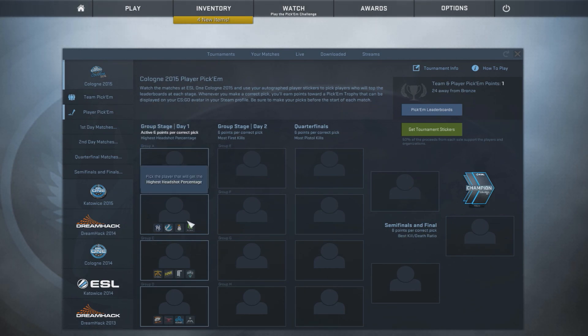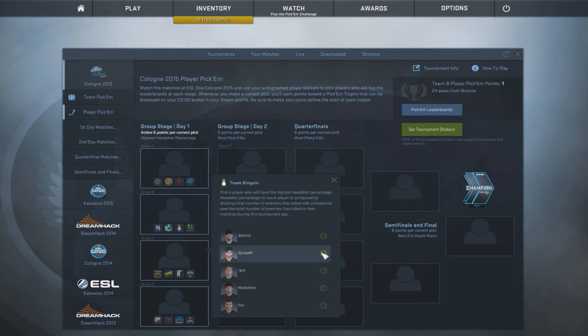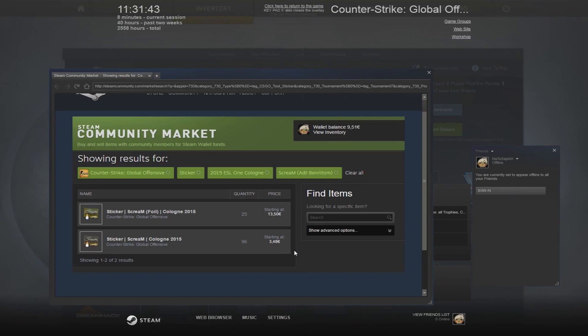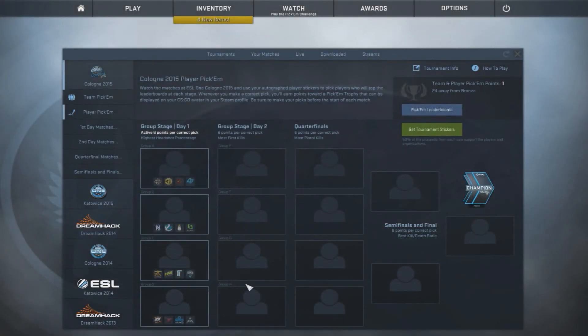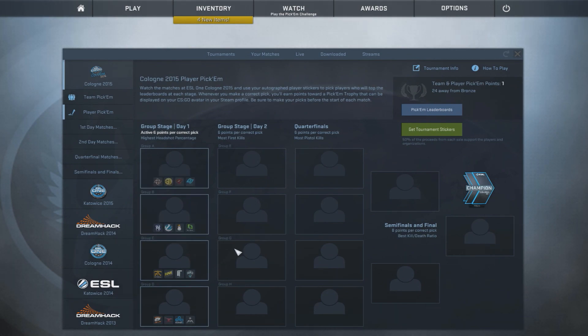For group B, we've got Team Kinguin, and they've got ScreaM. Let's just see how much this bad boy is worth. It's actually worth the same as Dupreeh, but the foil one is really expensive. So ScreaM, Headshot Meister, probably going to go with that one.